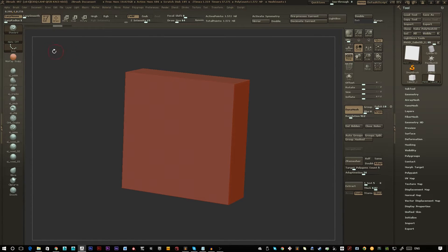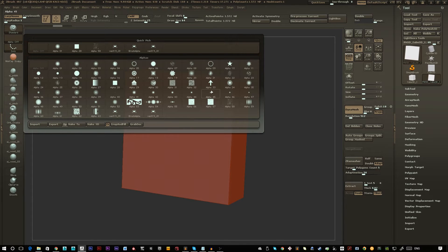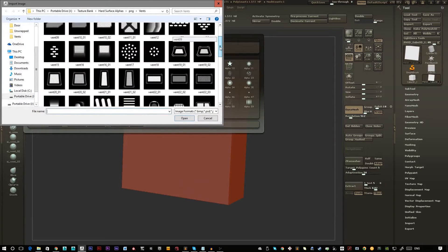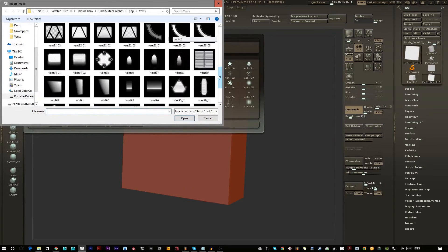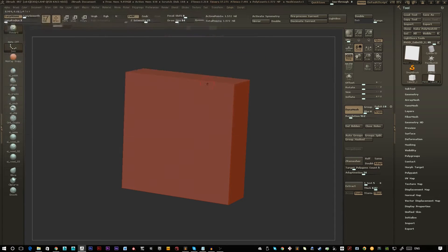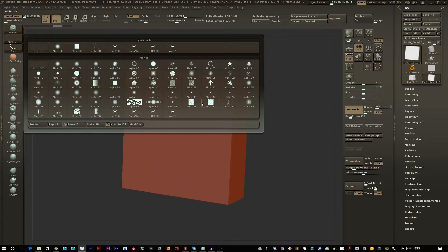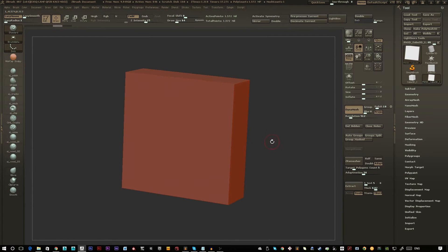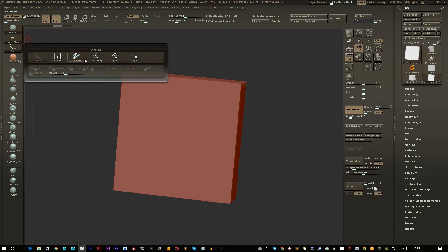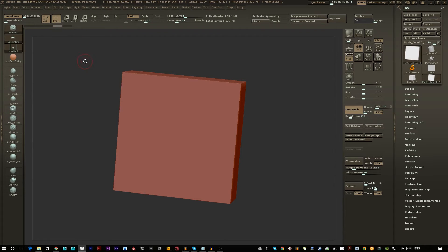So you want to go up to alpha in the top left and pick what alpha mask you want. As you can see here I've got quite a few mechanical looking alpha maps. If you load one of these in and select it, I'm going to select this vent here, and you want to go to dots and change it to drag.